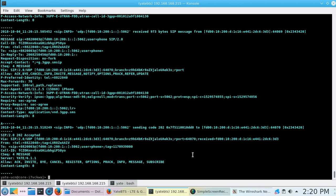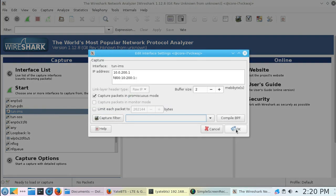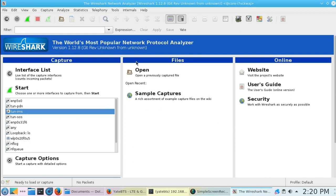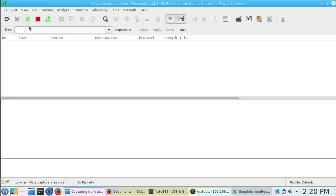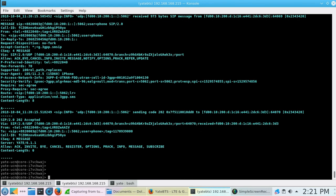These are captures where you can see every message in the core network and the Internet or IMS traffic. Wireshark can open captures with both VoLTE call and SMS over IP.